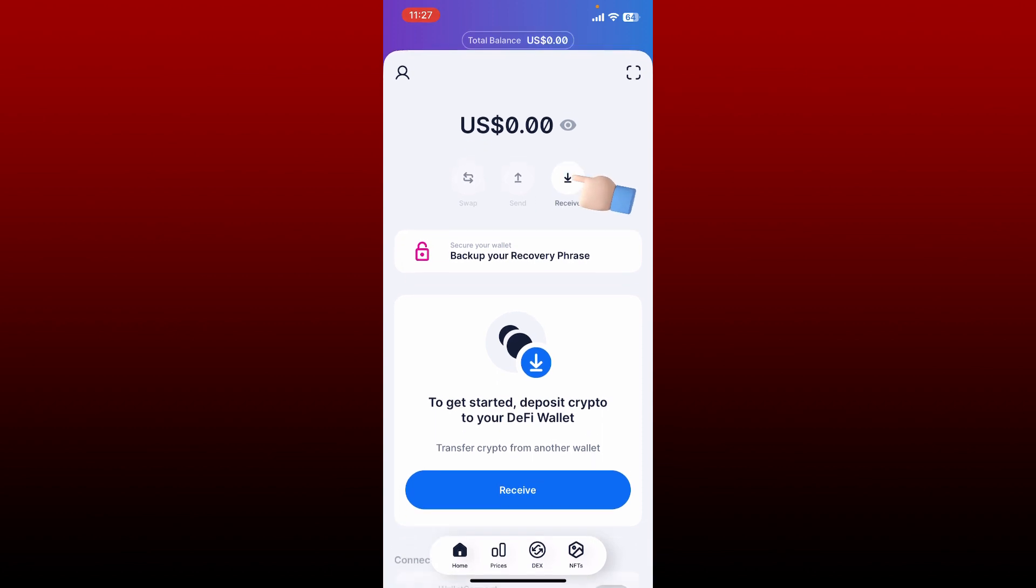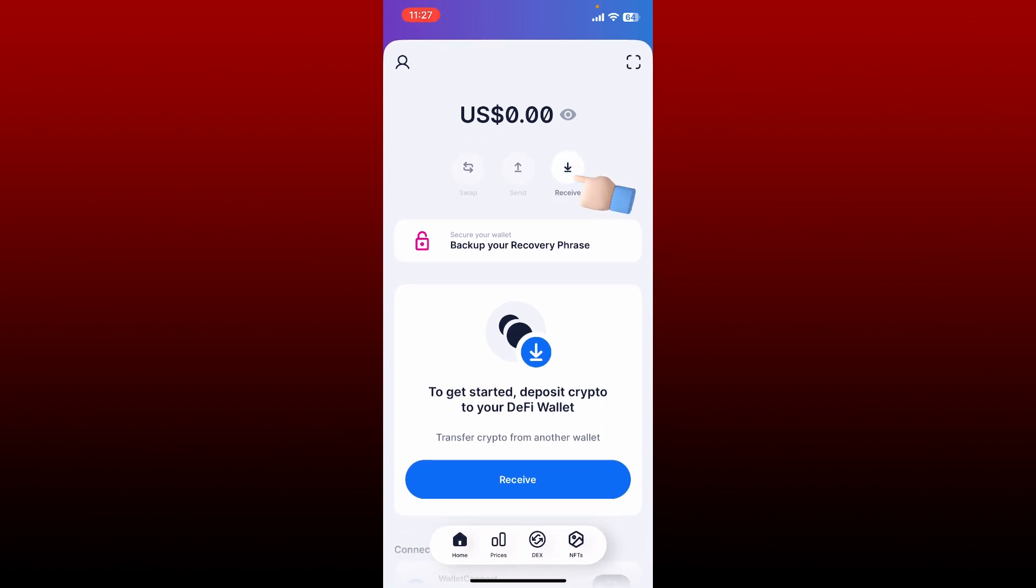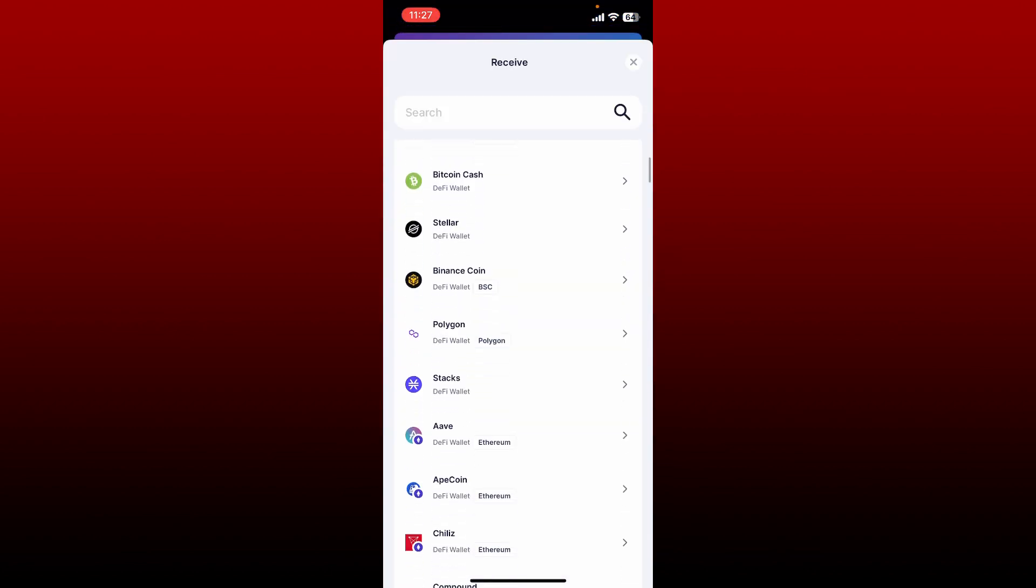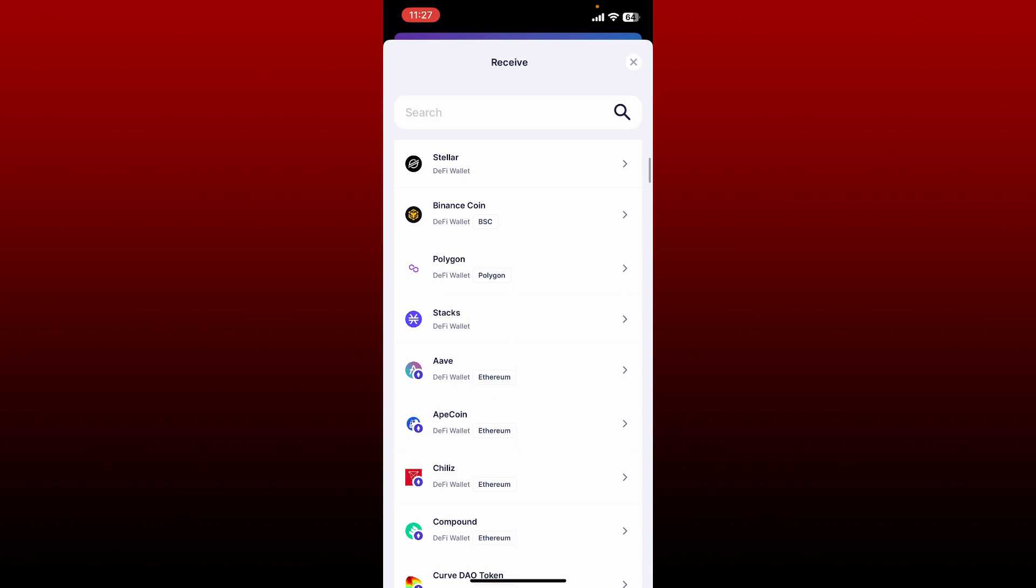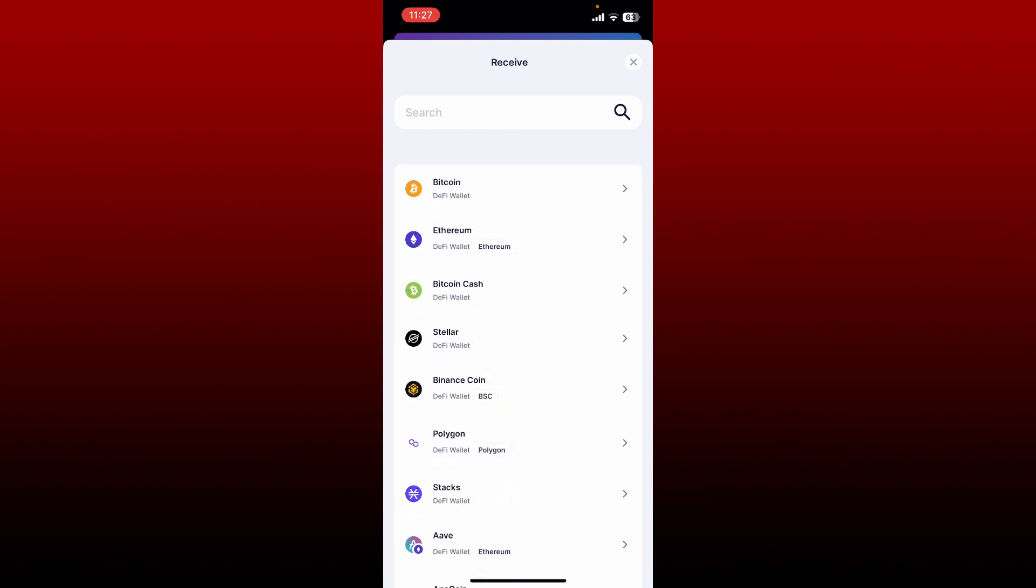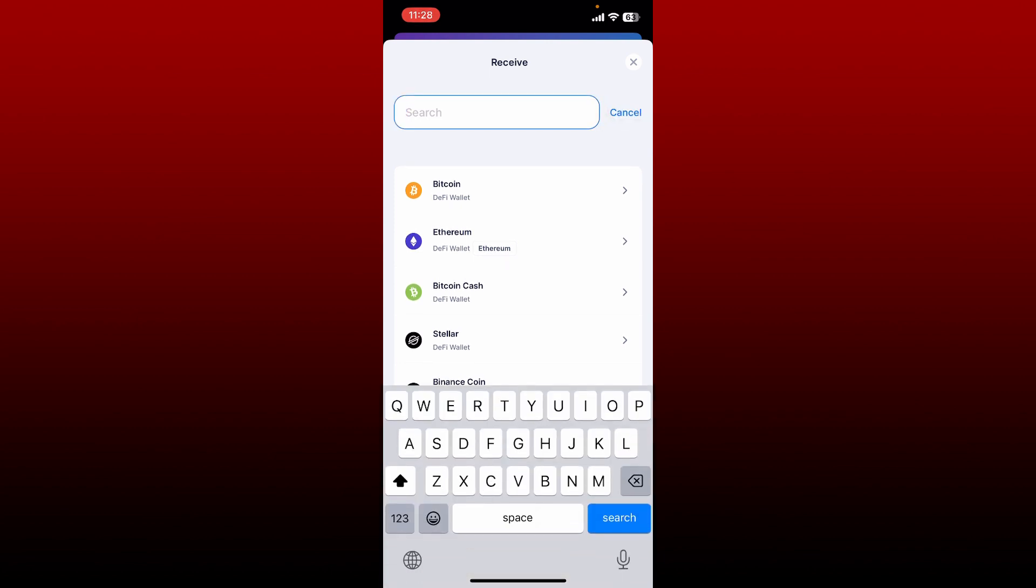Tap on receive at the top right. You'll be able to see the list of coins available on your wallet. Tap on the coin you'd like to receive from the list. You can also search for a specific coin by typing it in the search box.